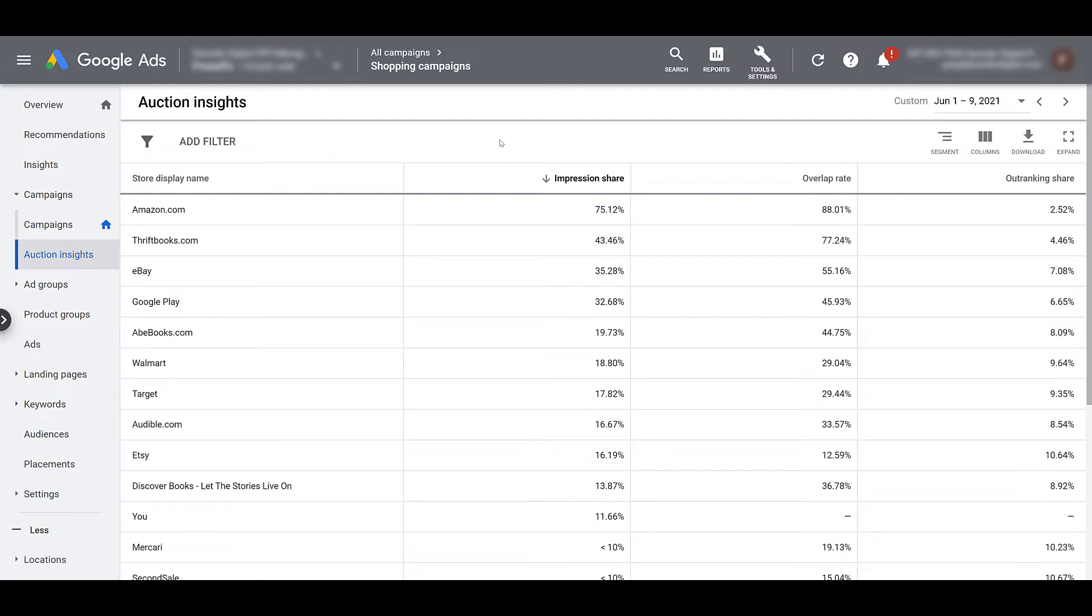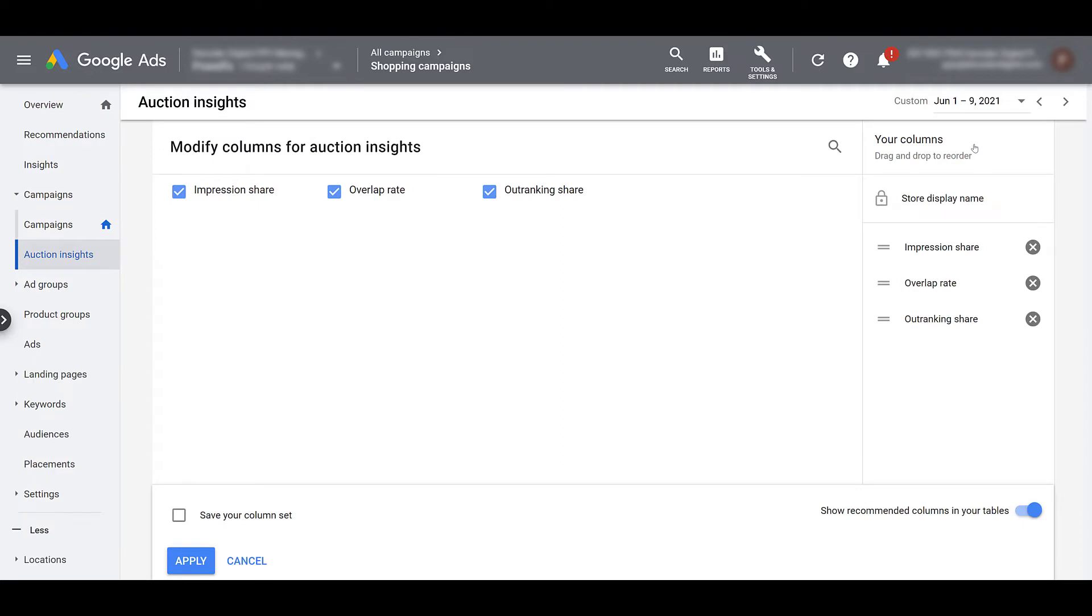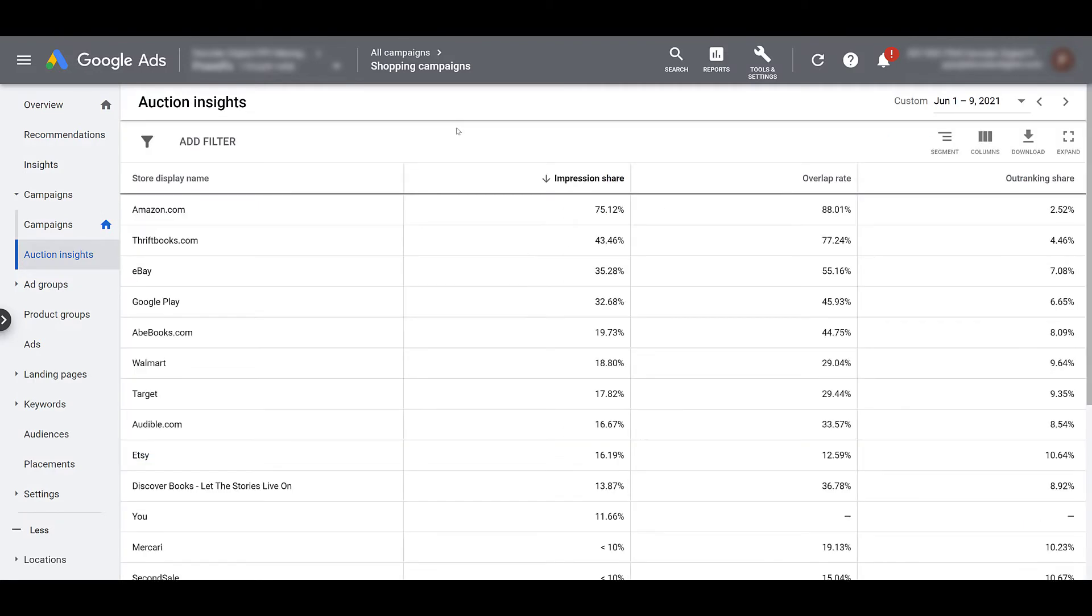So after the store display name, we see there's only three columns. If I go to the column section to try to add more, we don't get any. So impression share, overlap rate, and outranking share are the only columns we get for both search and shopping auction insights.